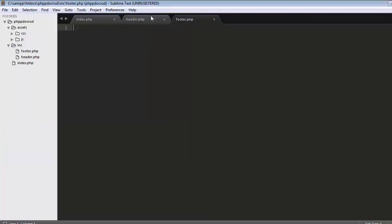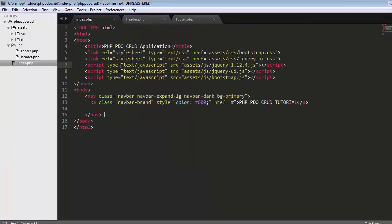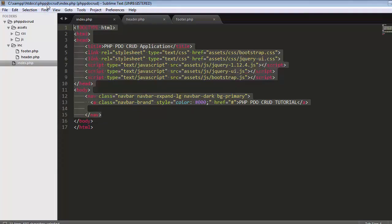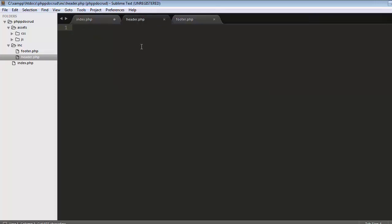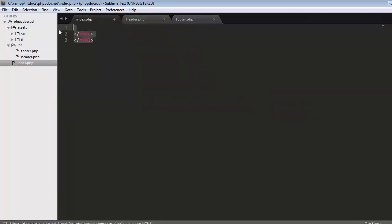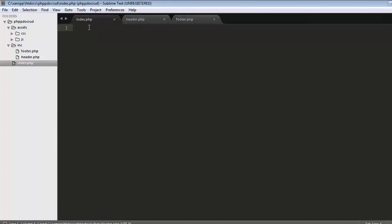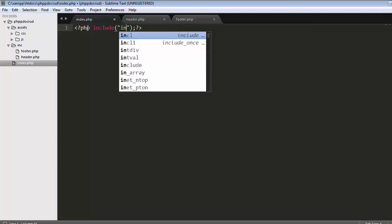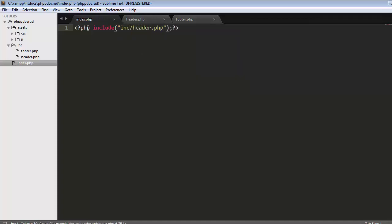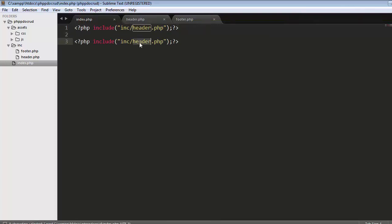I'll cut the entire code from doctype to nav and put it inside my header file. The rest of the code I'll cut out and put inside my footer. I've set all my header and footer, so here I'll include them using the include method — inc/header.php — save it, then copy and link my footer file as well. Let's refresh again. We have successfully included our header and footer files.